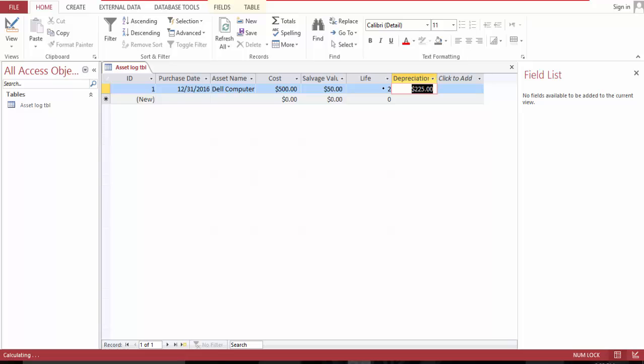If I change the life to five years, then it's ninety dollars per year.